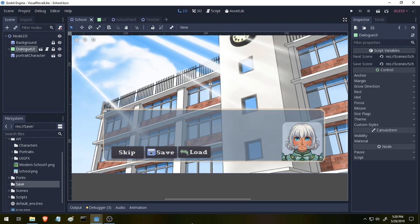We're going to be going over a super simple way to save and load our game, and we're also going to take a look at how to make our sprites not so blurry. So let's do that real quick.